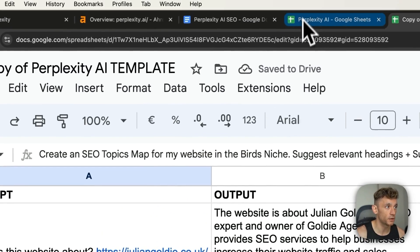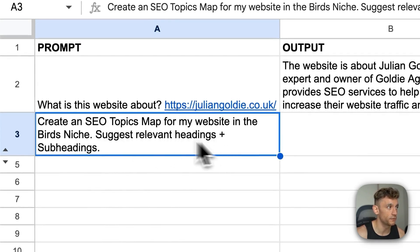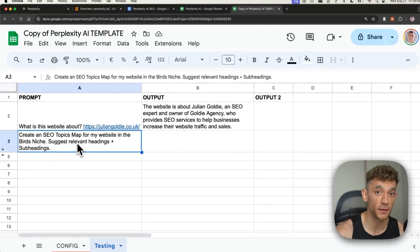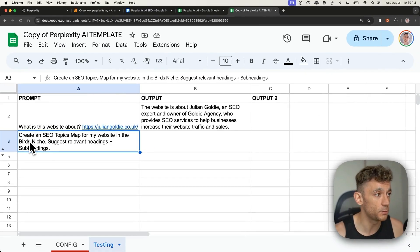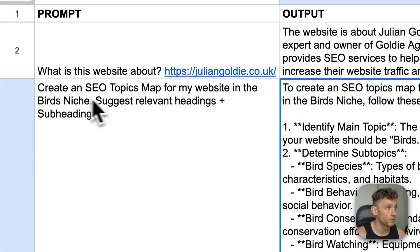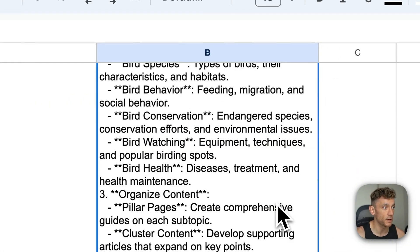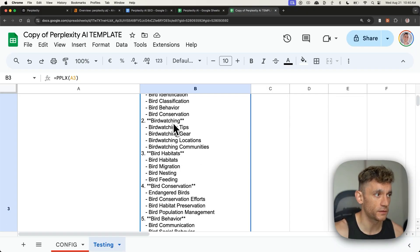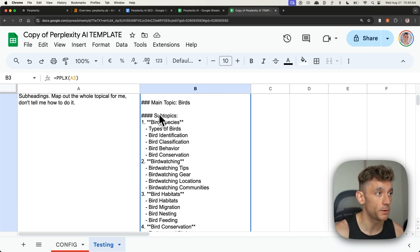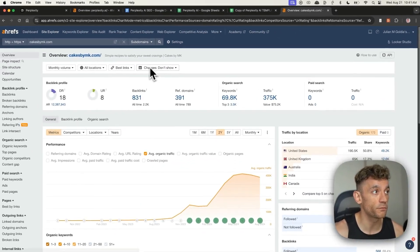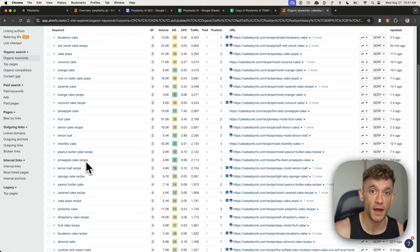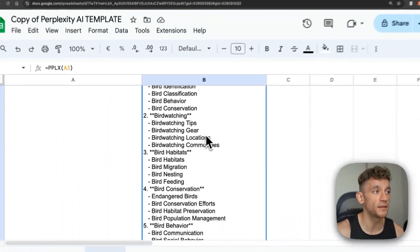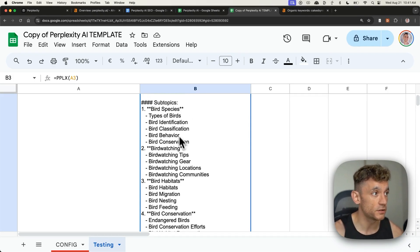What we can also do is use this to generate a topical map. I've said create an SEO topical map for my website in the bird's niche, suggesting relevant headings and subheadings. This is going to map out the architecture of my website in one single click. You can customize this to whatever niche you're in — SEO niche, bird's niche. If we plug in this formula, which takes the prompt from column A and generates a topical map, you can see it's mapped out the whole topical map, including bird species and the pages underneath that category. Websites that perform really well, even without backlinks like cakesbymk.com, rank by covering every single thing that positions them as an authority inside Google. This topical map method lets you map that whole process out in one single click.